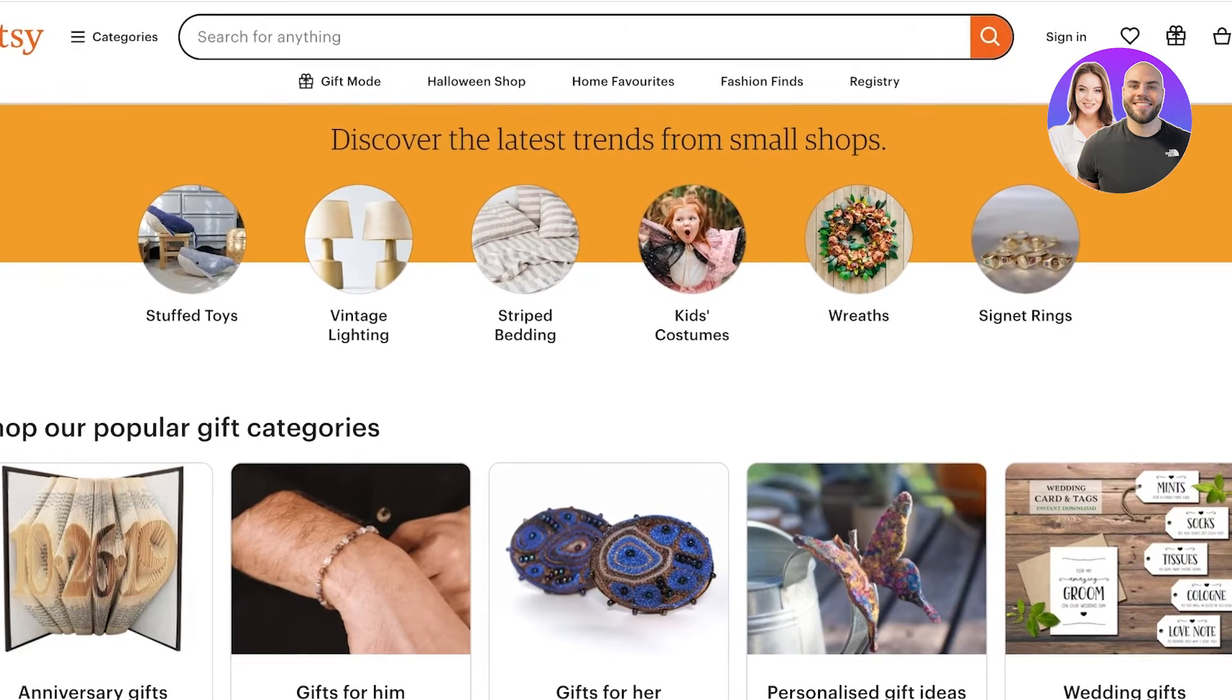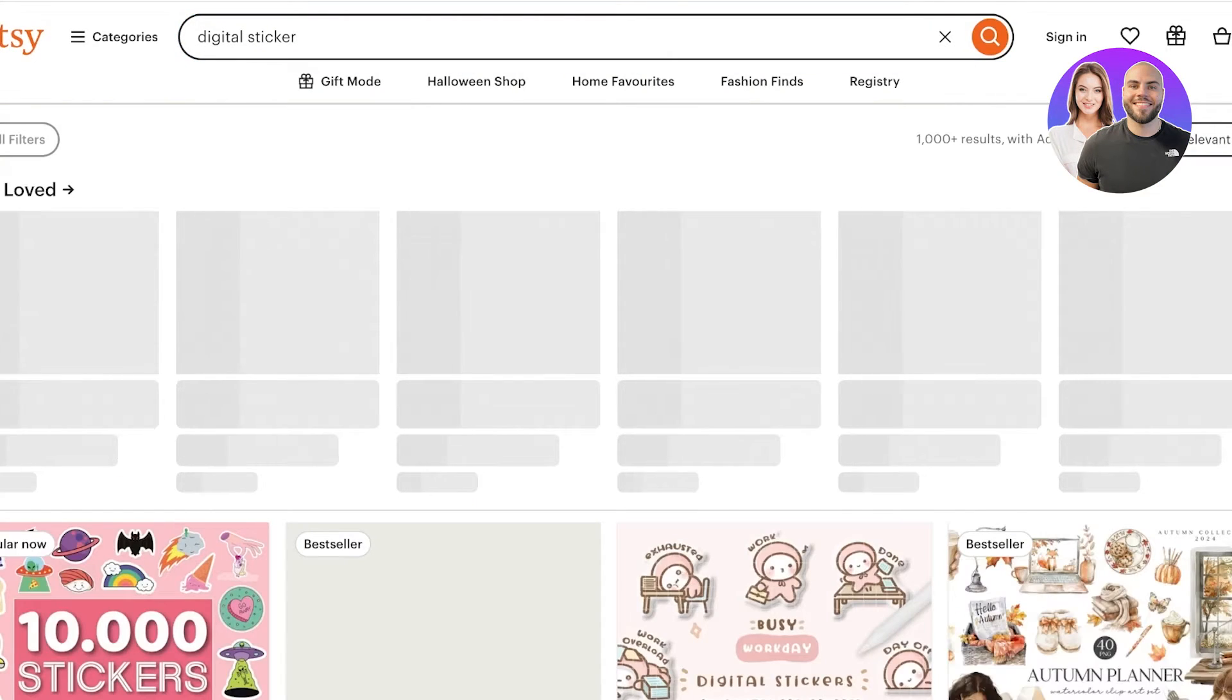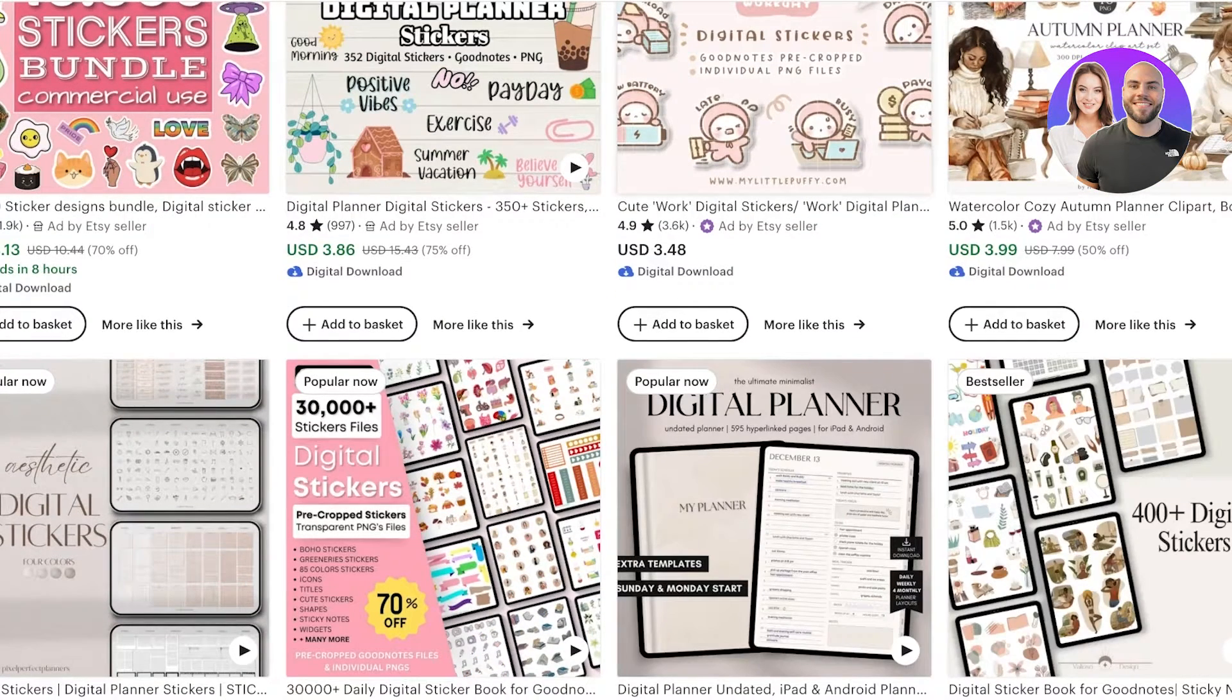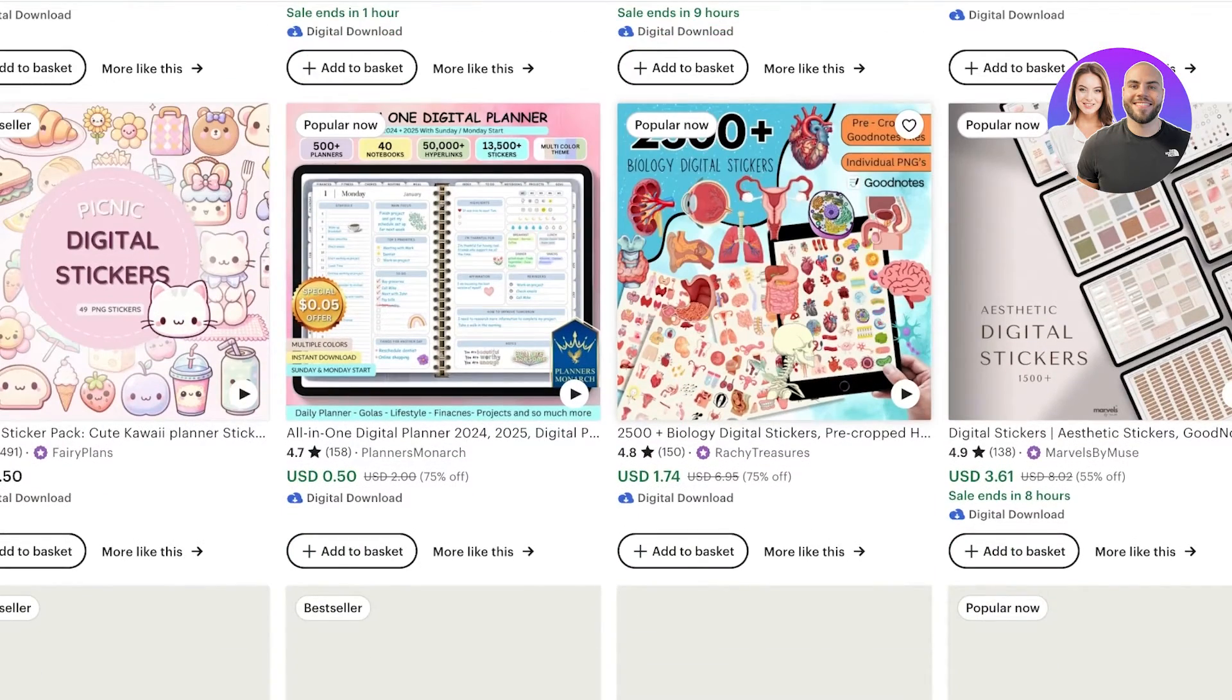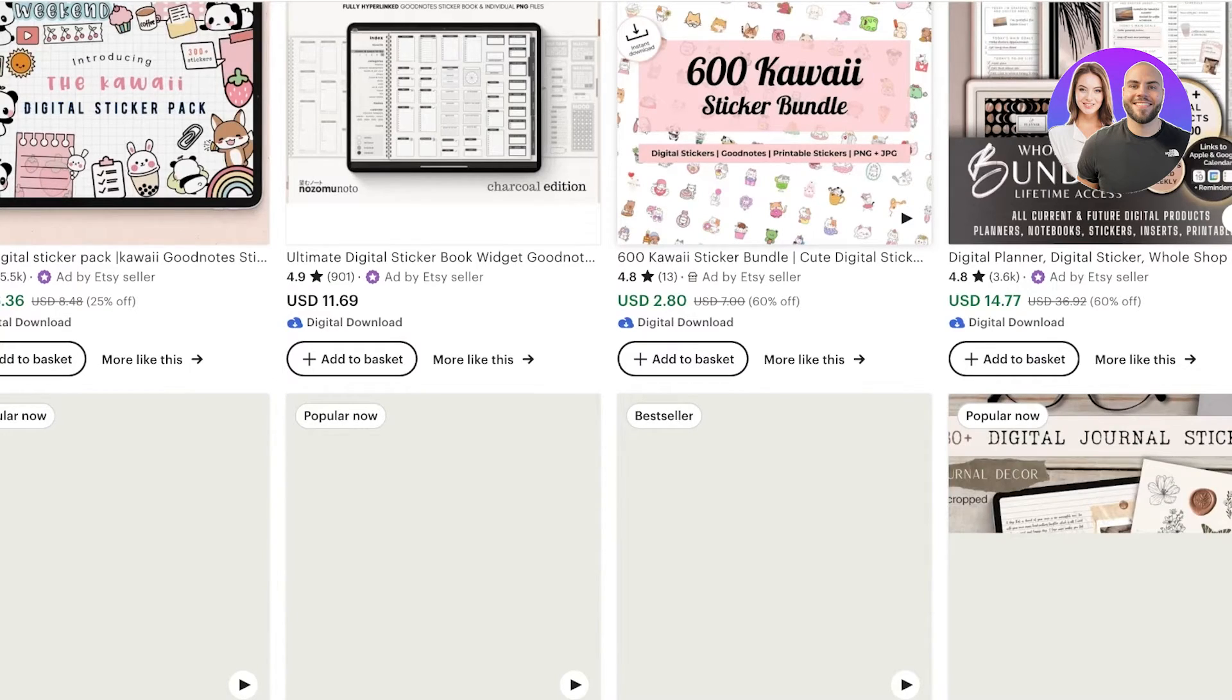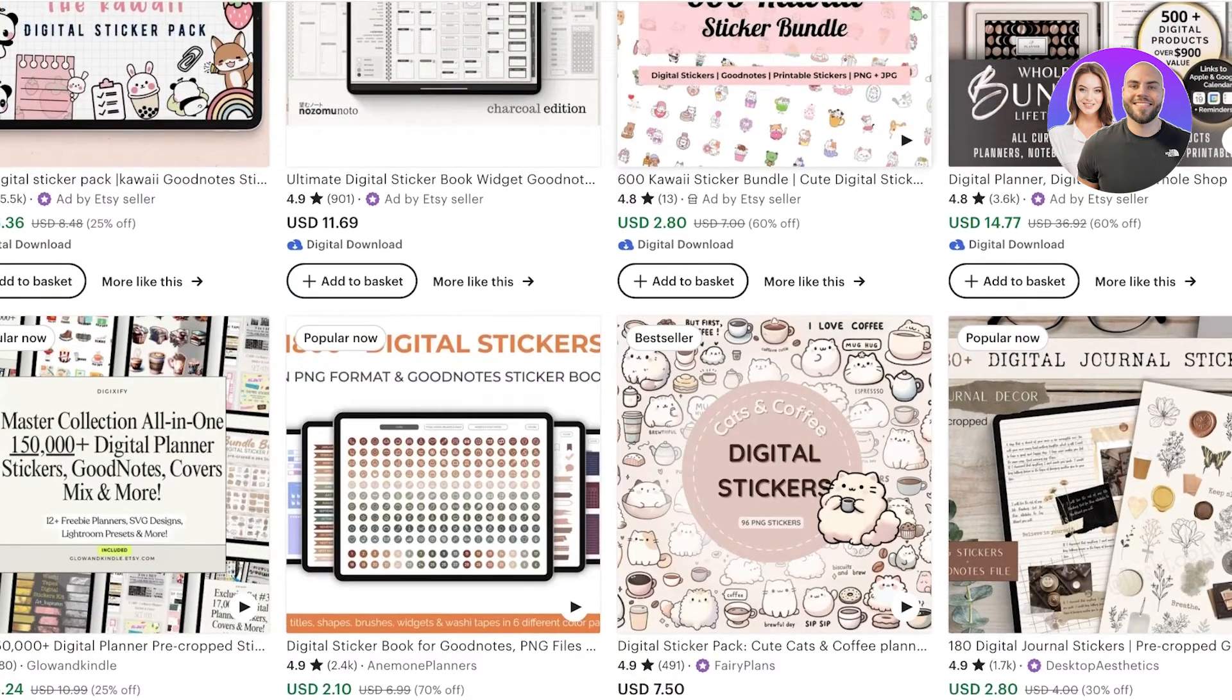If you go onto Etsy and search for digital stickers, you're going to find so many different options and variations. These are super easy to create. You can customize the themes within them and sell them with different packaging. So let's get started with building our own digital stickers.